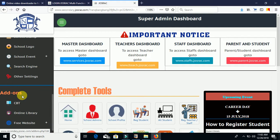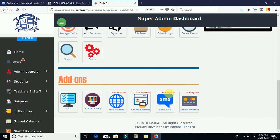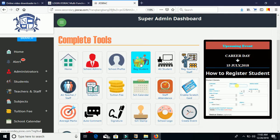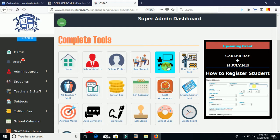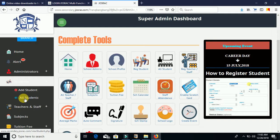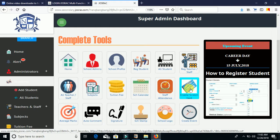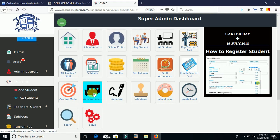The features shown in the left-hand panel are the same as the icons on the main screen. We have Home, School Admins, School Profile, Register Students, All Students, Register Teachers or Staffs, All Teachers and Staffs, Subjects, Tuition Fee, Calendar, Staff Attendance, Enable Scratch Card, Average Mark, Auto Comments, Signature, School Stamp, and Logo.